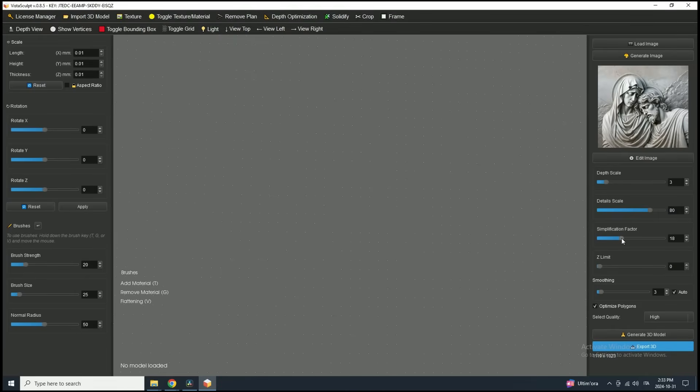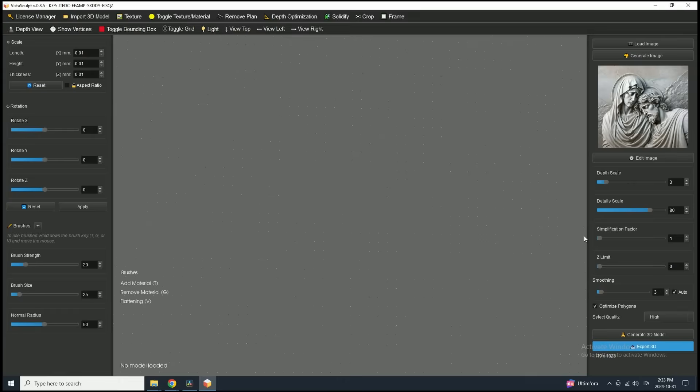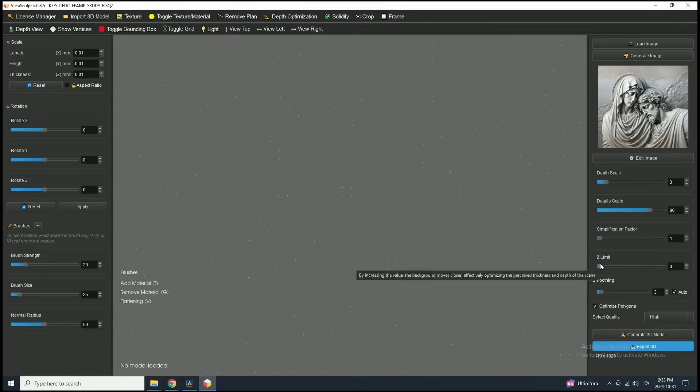The simplification factor is automatically set based on your image resolution, so in most cases, it's best to leave it at the default. Higher values will reduce model complexity, making it lighter, but at the cost of detail. My suggestion, keep it at the default for best results.